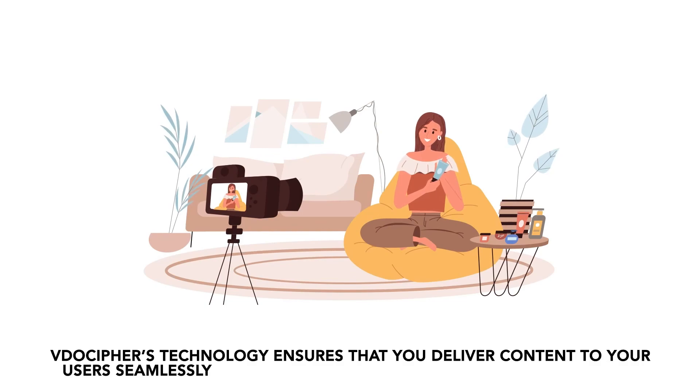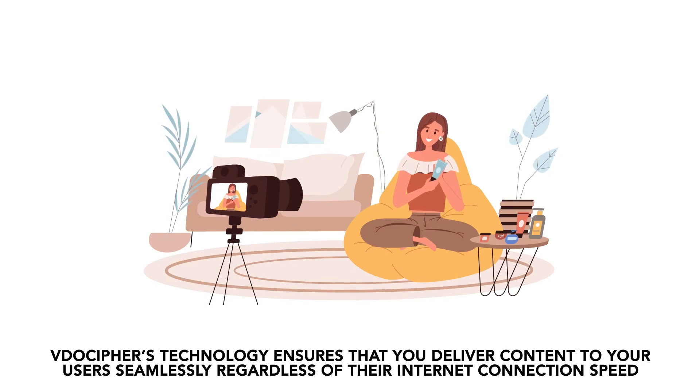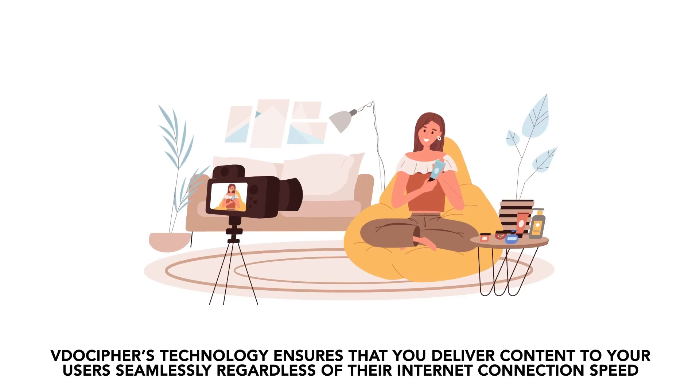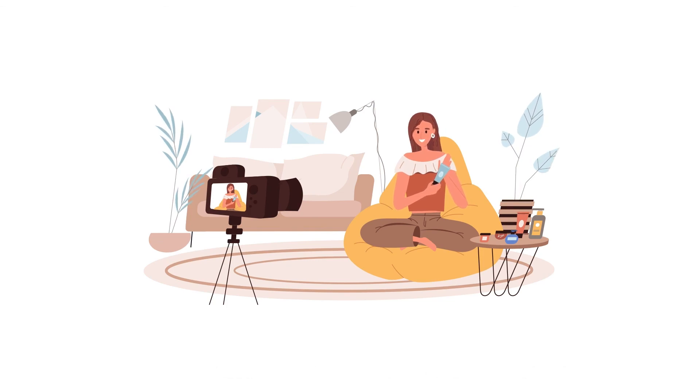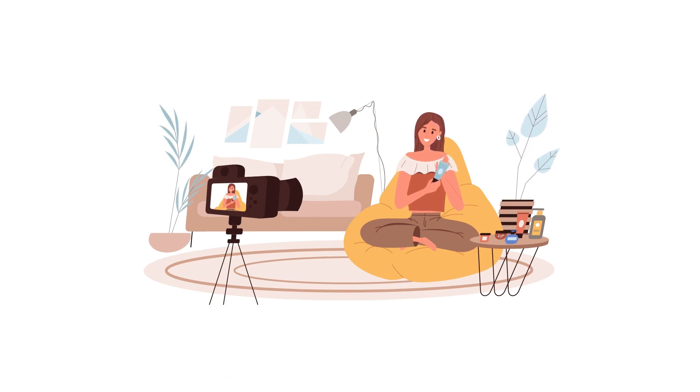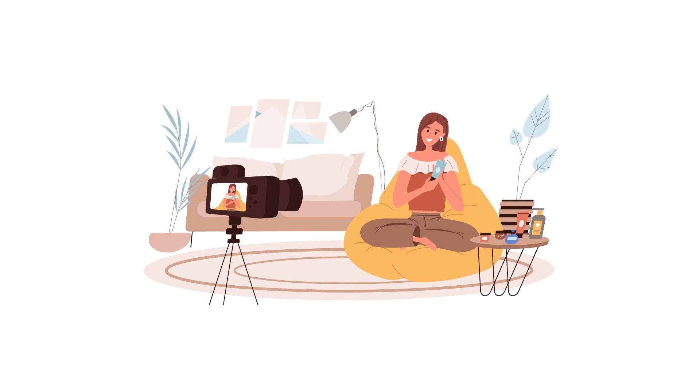VideoCypher's technology ensures that you deliver content to your users seamlessly, regardless of their internet connection speed. And since your videos are hosted using VideoCypher, it does not put an extra load on your servers.